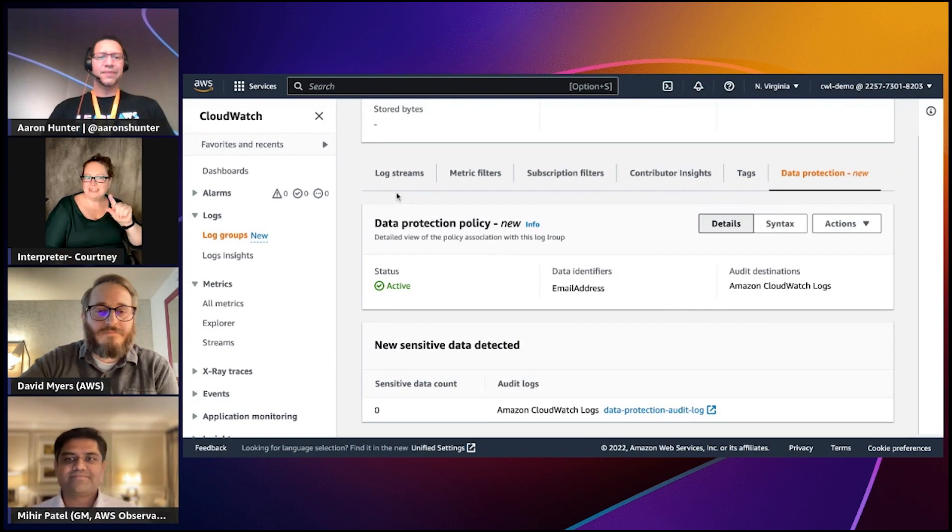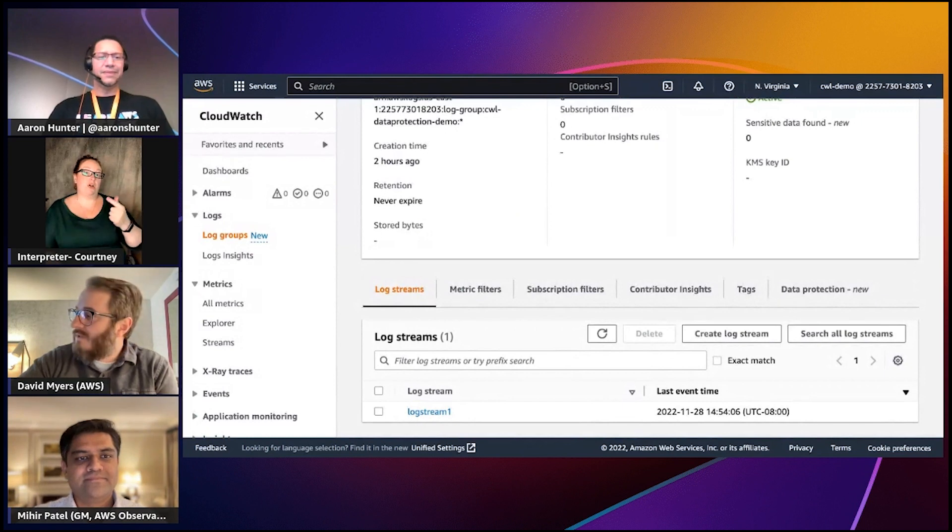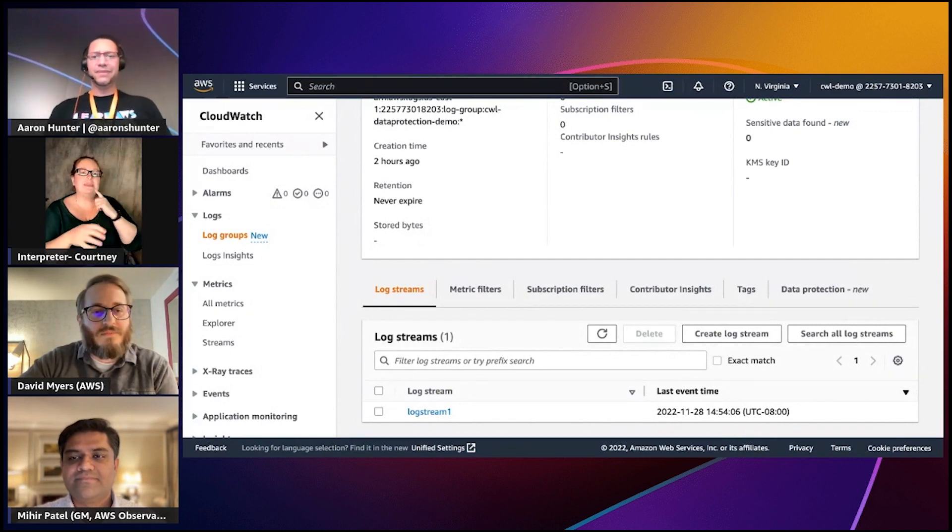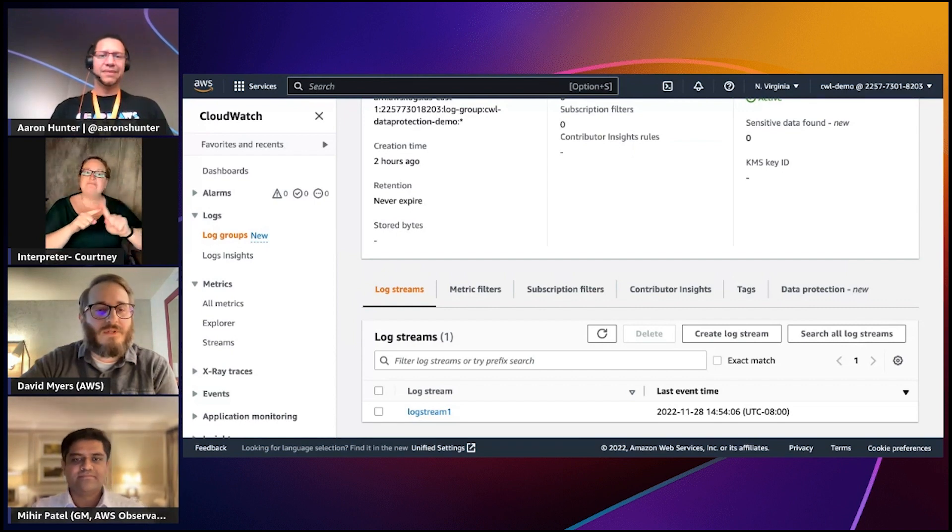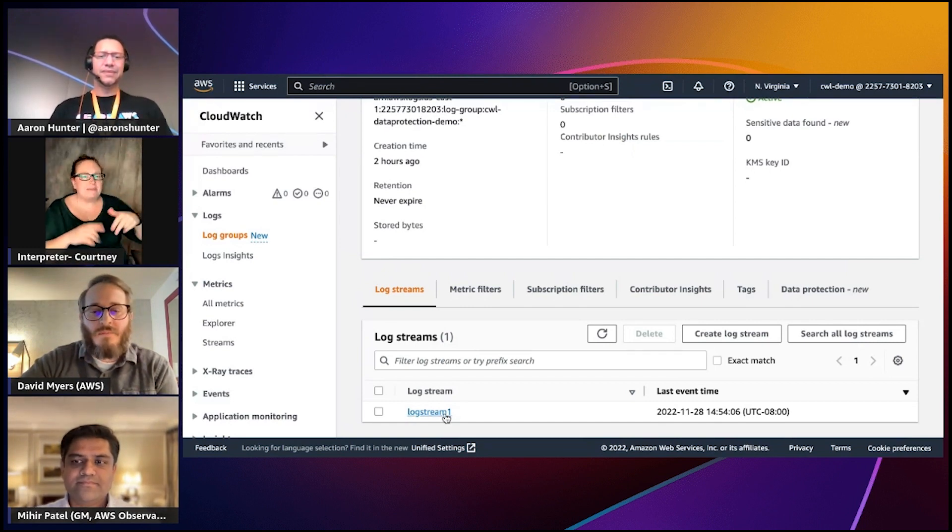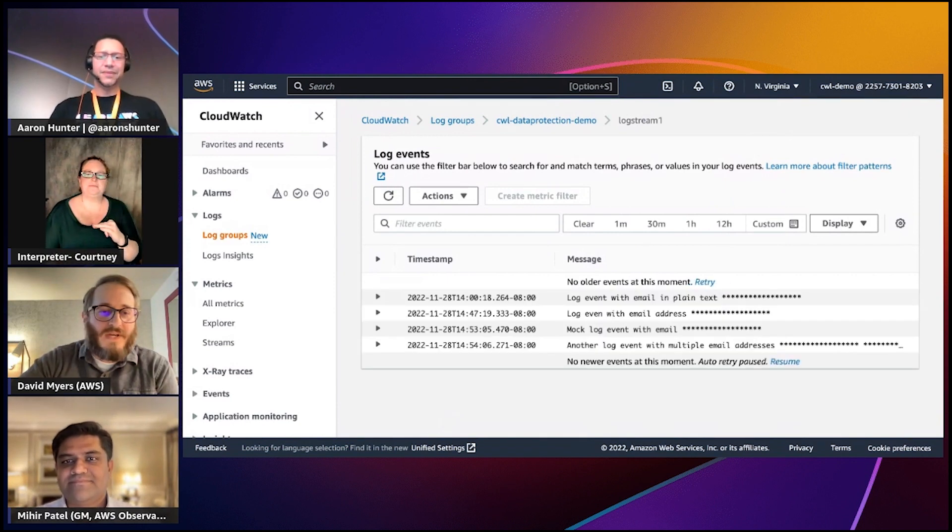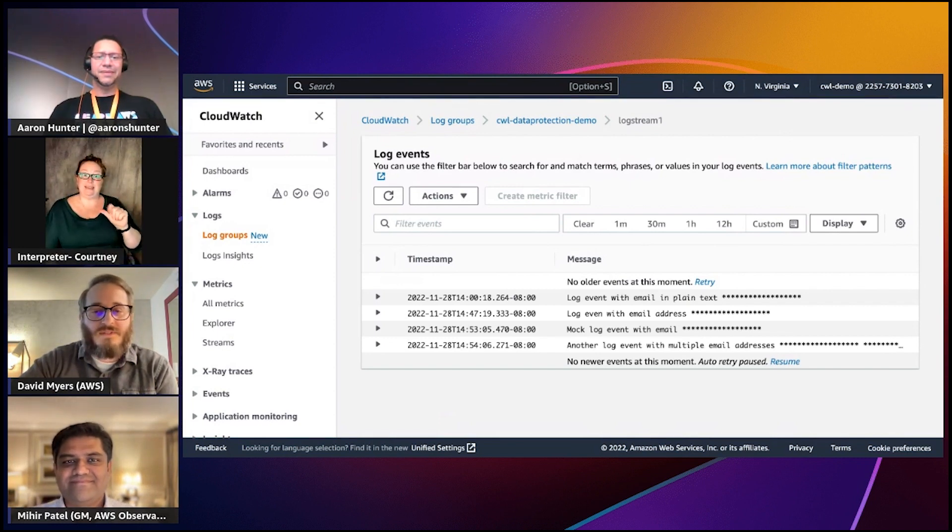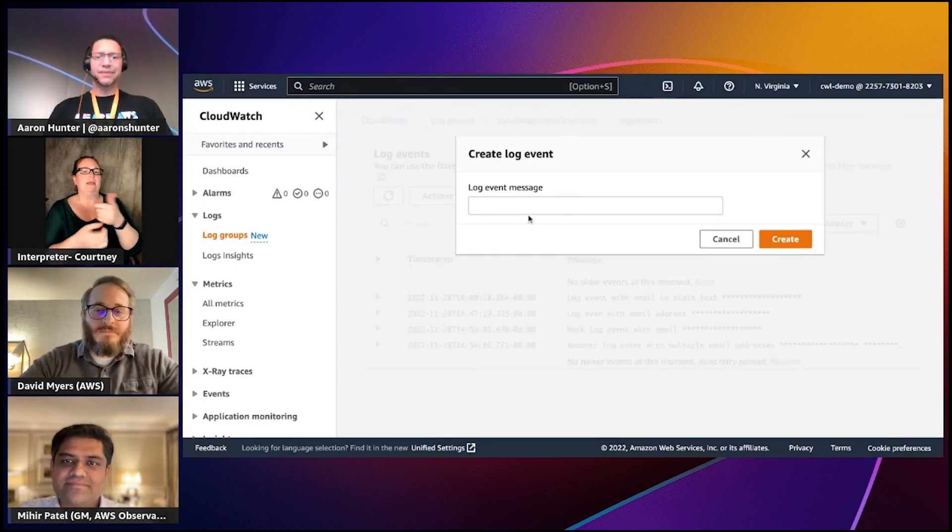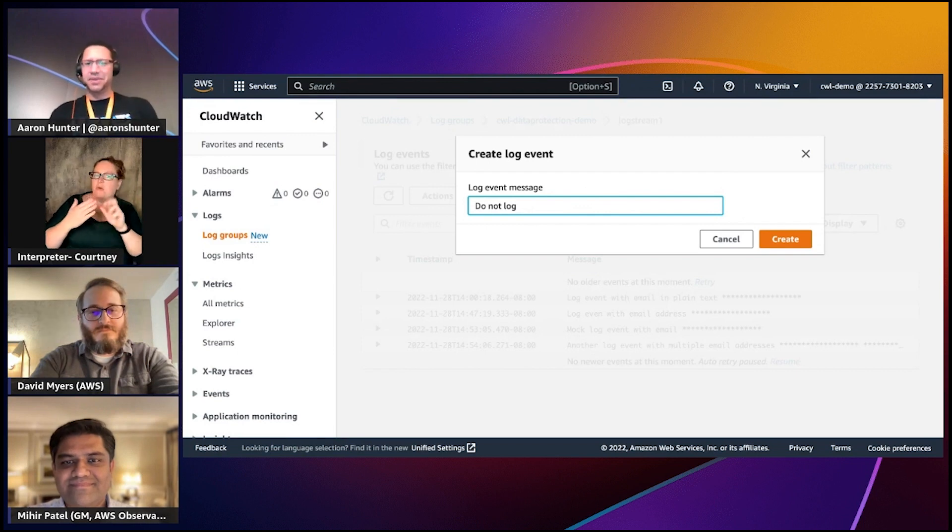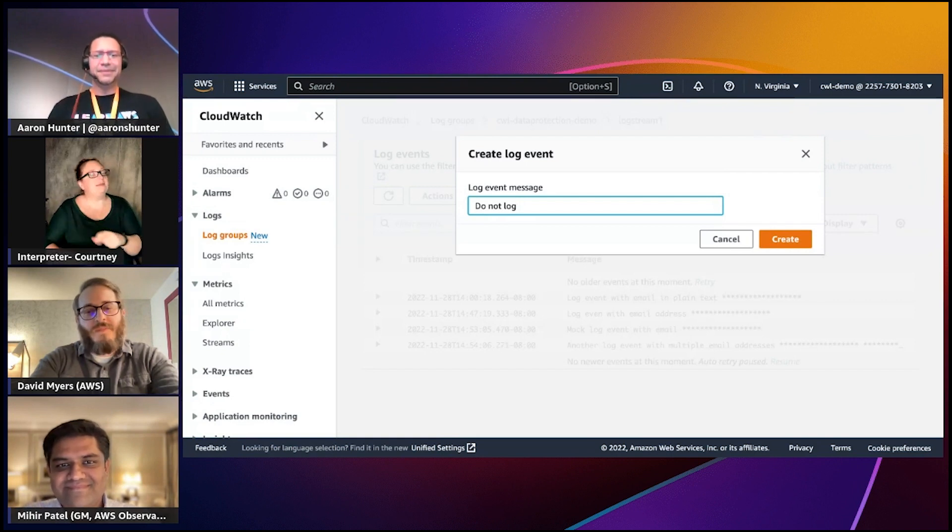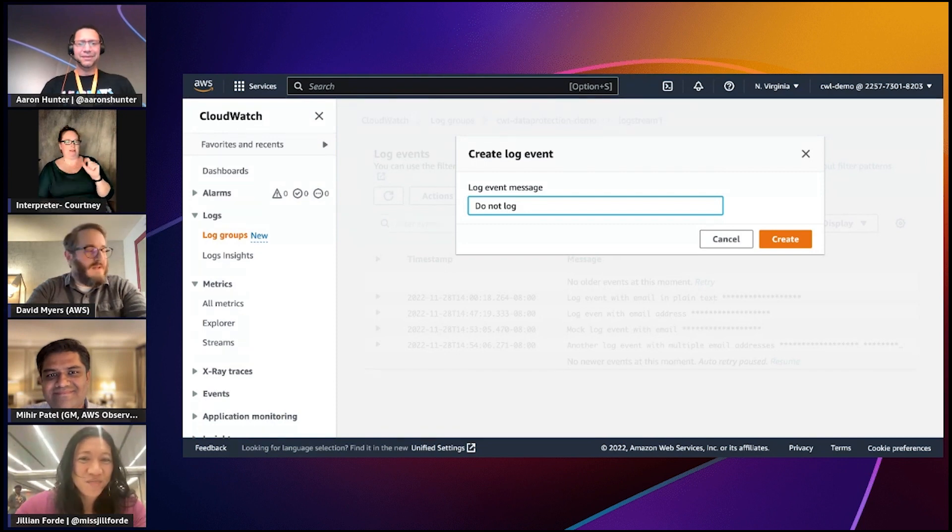As Mihir mentioned, we have what's known as an audit finding or audit report. You can think of this as a detailed log of what data protection has actually detected for the relevant data identifiers that you've selected. We'll look at our log stream. You can think of a log group as a directory and a log stream as a subdirectory. These help provide some hierarchy. Various EC2 instances will have their own log stream, different executions of a Lambda function will have its own log stream. In this example I've just created one manually and you'll see I already have some past data here.